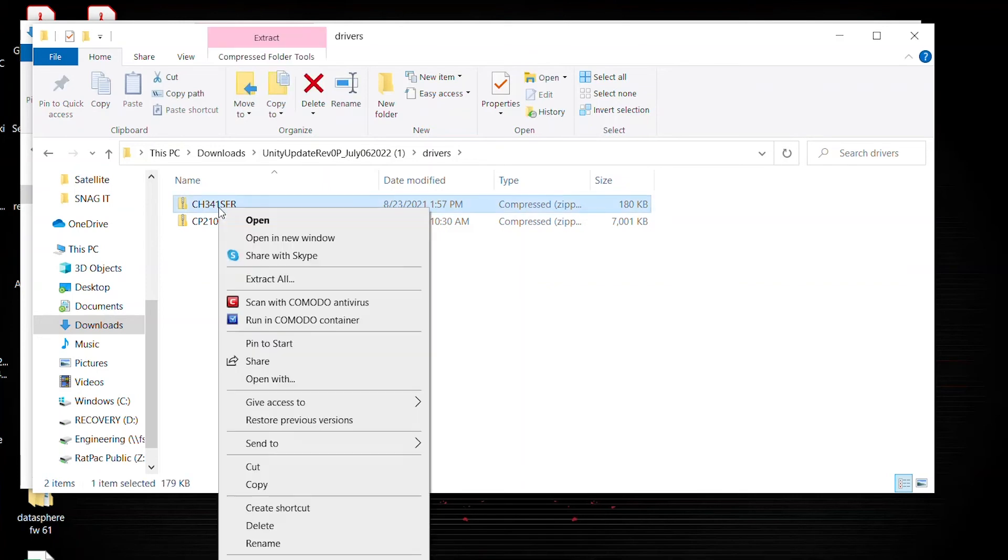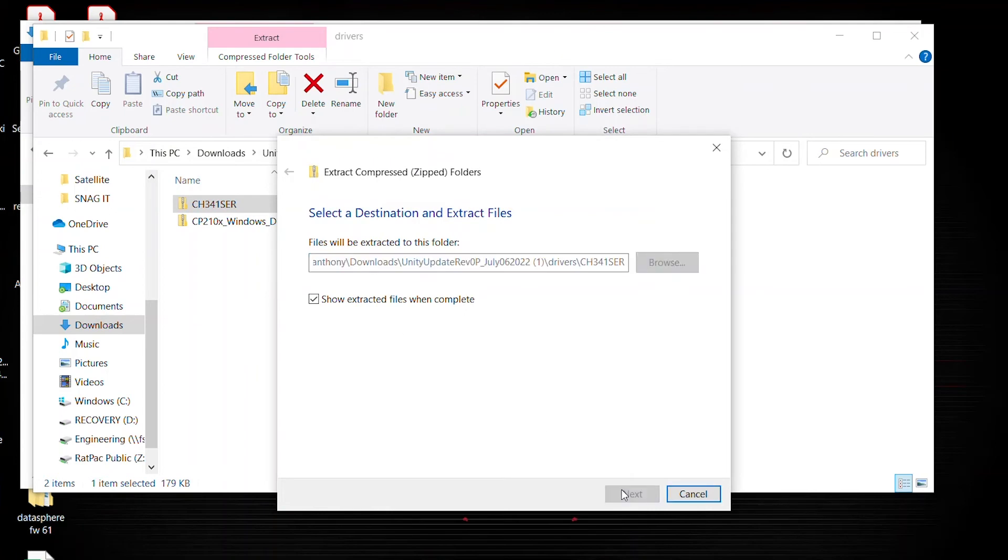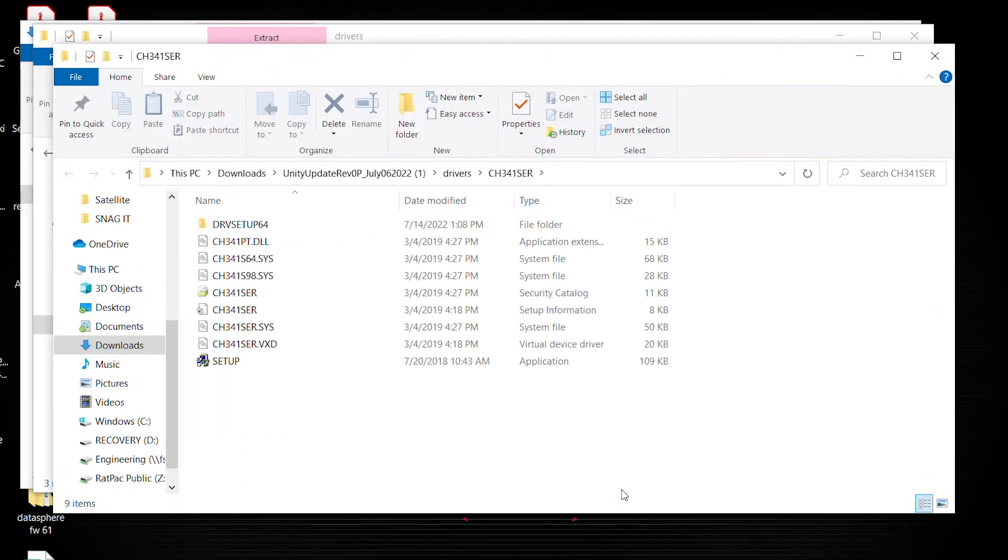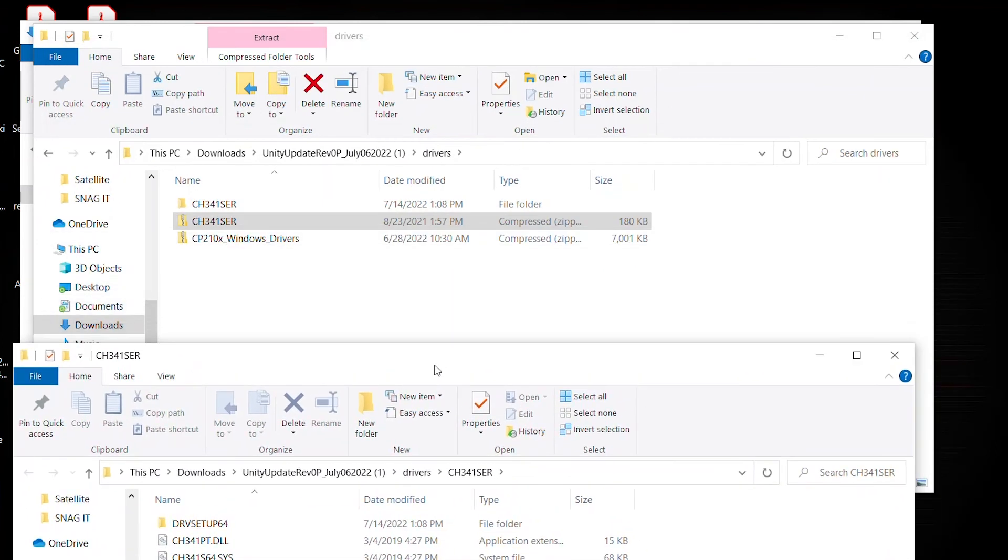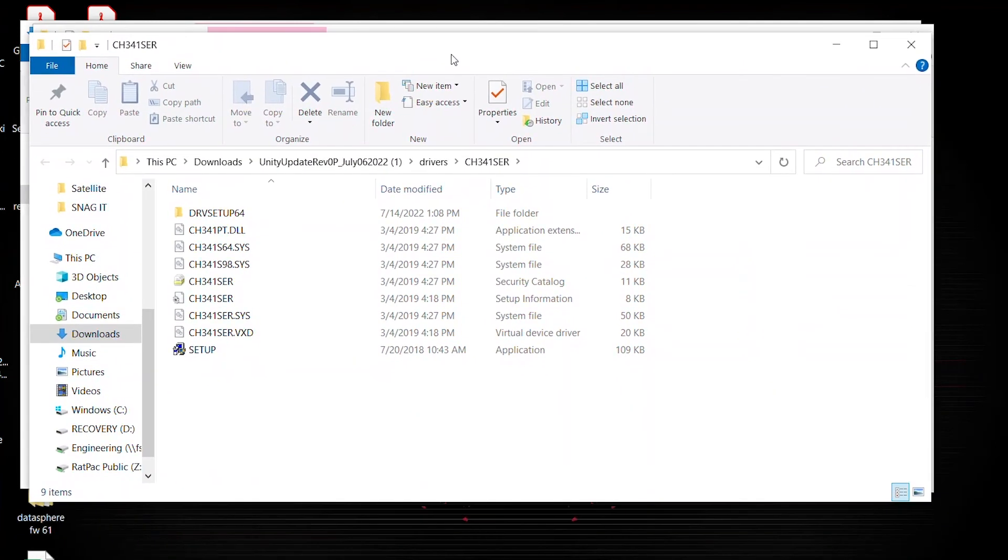Right click, extract all, default destination is good, and hit extract. Again, I'm going to show you that the folder is now there and unzipped, and these are the files that you have access to.